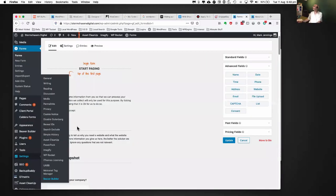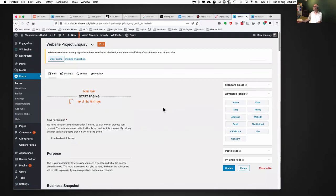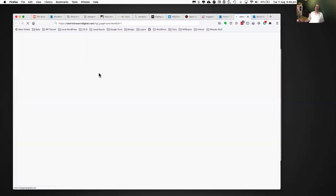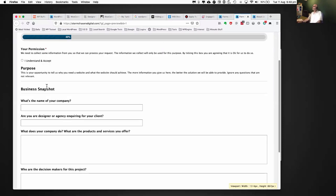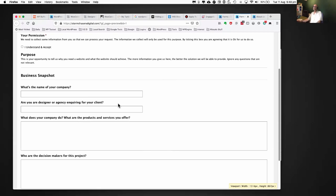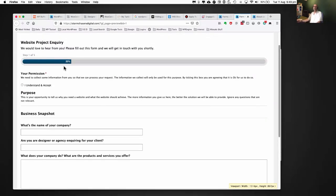So forms on your site — we use Gravity Forms, which is a drag-and-drop builder. Like many of them, you can preview your forms off the page to see if what you're doing looks good. On this one, for example, it's step one of five — there are five pages to fill out. At first you might think that's daunting, but we've kept the pages short. It's for people to say they've got a website project and would like a proposal.